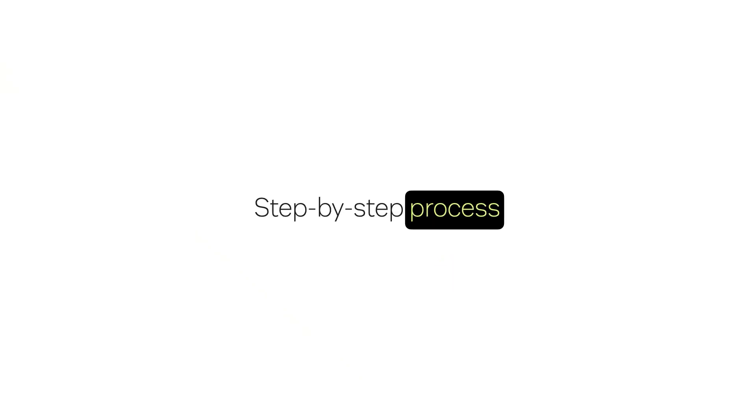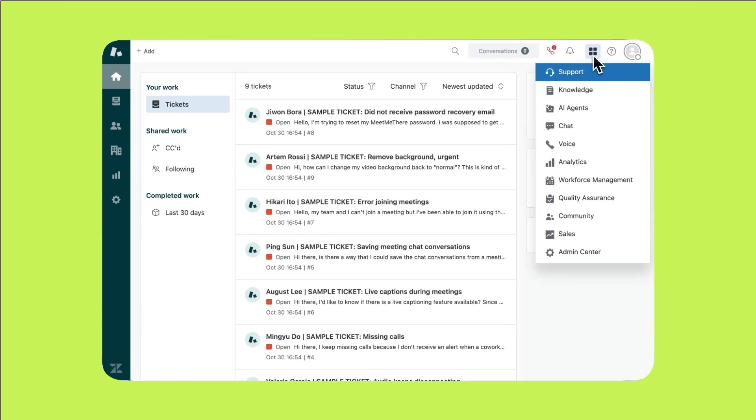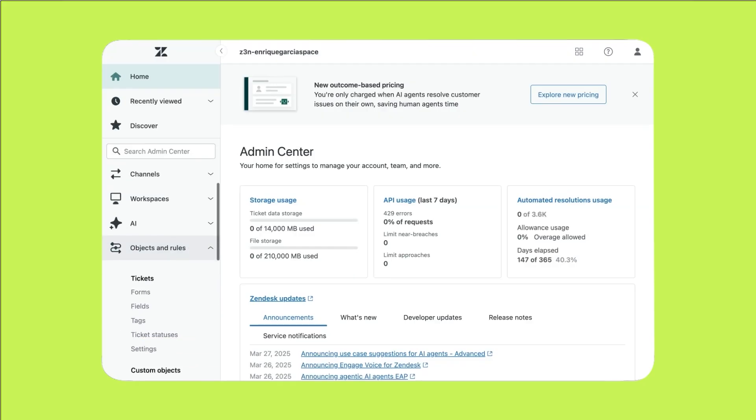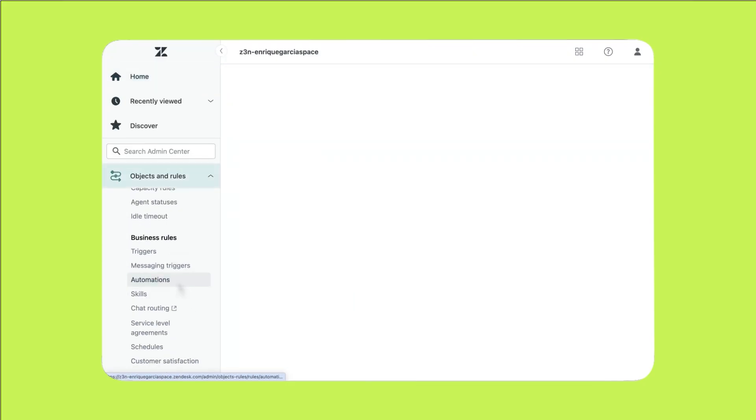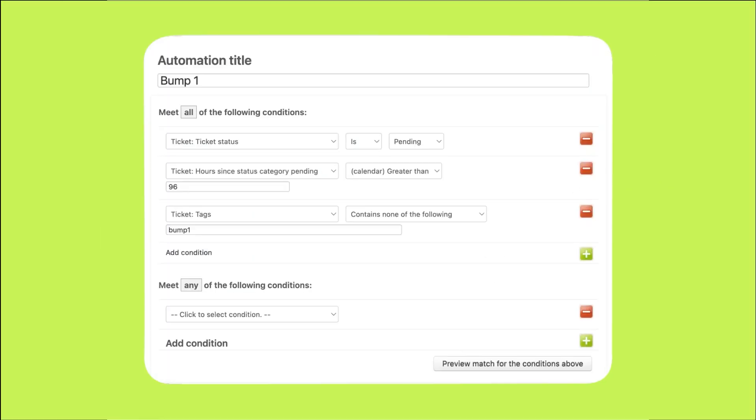Let's get started. Remember to pause the video as needed to follow along in your Zendesk account. Click on the product tray, the icon with four squares in the top right corner of the dashboard. Click on admin center, then navigate to business rules under objects and rules, then click on automations. Click add automation. Now I'll walk you through each step. First, give the automation a name. This is for internal use and should clearly indicate that it's the first reminder.